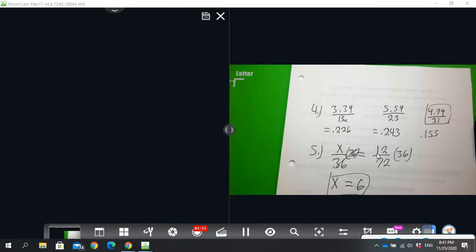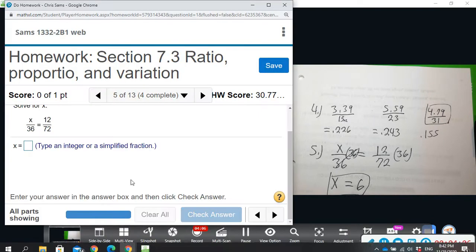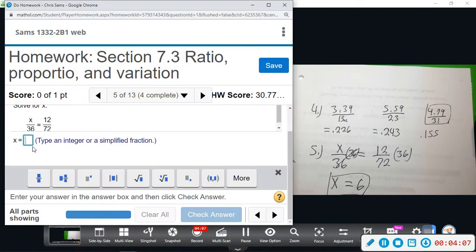I did a little mental math: 36 is twice 18, and 12 divided by 2 is 6. Once you see these numbers over and over again you get familiar with them. So 6 is our answer.